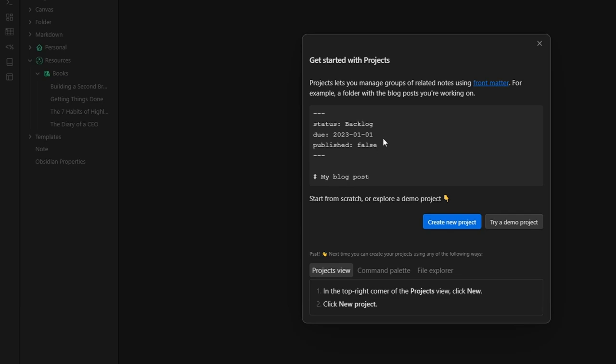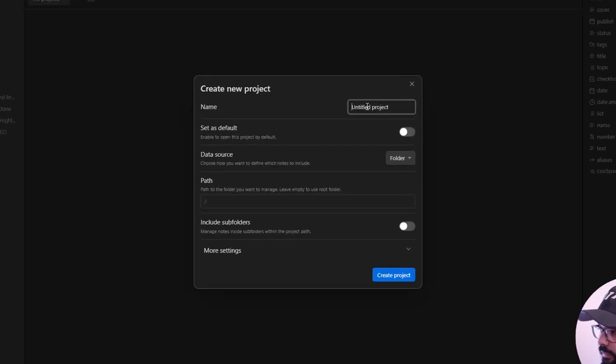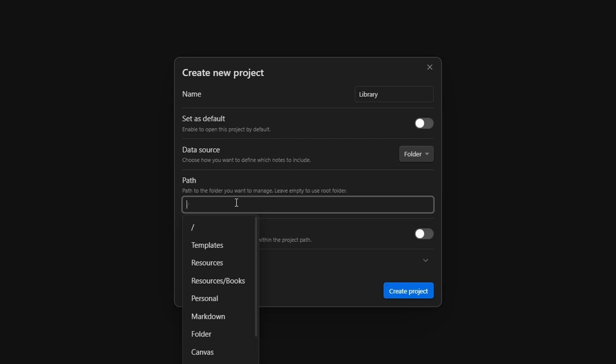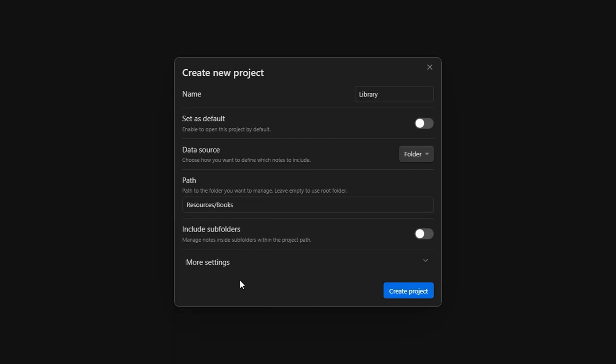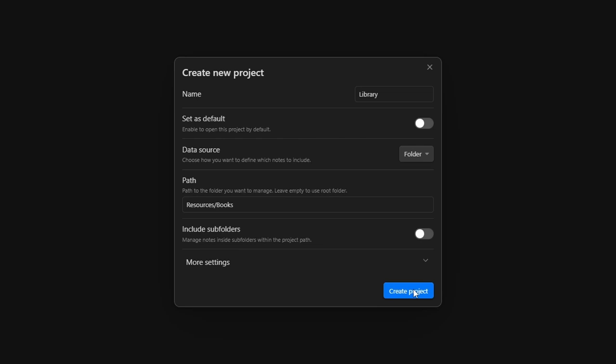Now, first of all, we just need to create a new project. Let's give it a name. So, we can name it library. And here you can choose how you want to define which notes to include. In this case, we choose folder because we created the book folder before. And here we write the path to the folder we want to use. In my case is resources and books. You can include sub folders, but this is not the case. And here you have more settings, but we don't need them right now. So, create a project.